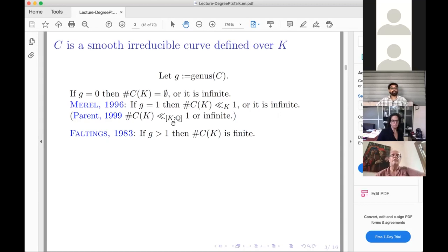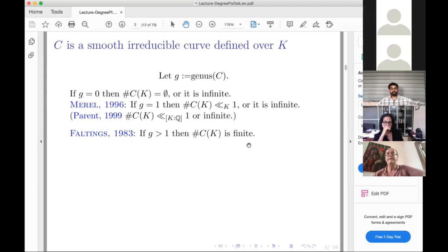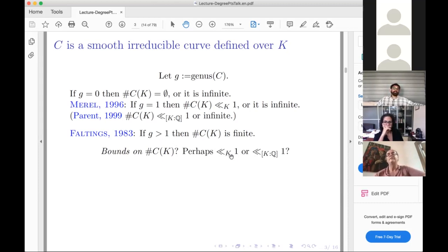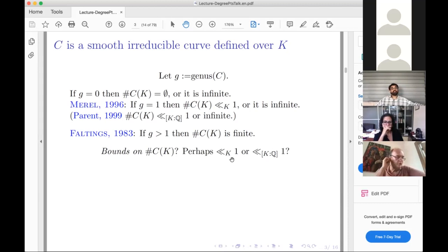Perron, who may have been a student of Merel, showed the dependence can be improved to depend only on the degree of the field over the rationals. The great theorem for rational points is Faltings' theorem: if the genus is greater than one, there are finitely many points. By now we have at least three distinct proofs — from Faltings, Vojta, and Lawrence–Venkatesh. But we still ask: can we bound the number of points depending only on the genus and the field? We feel in our hearts there should be such a bound.